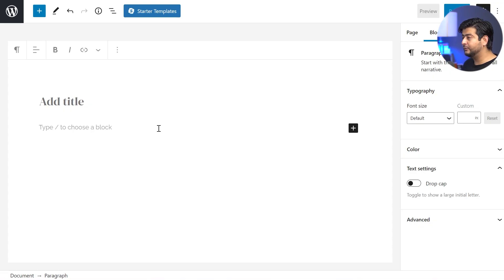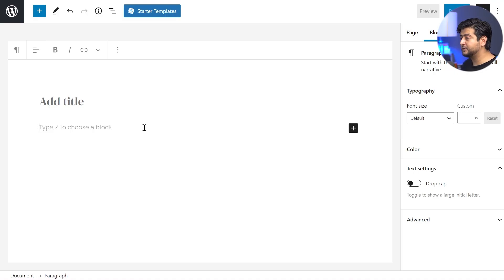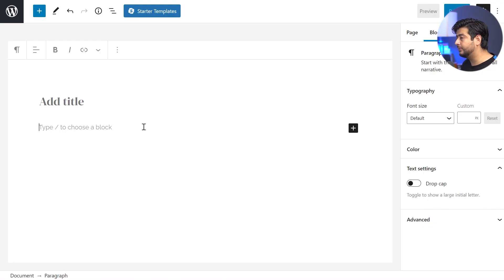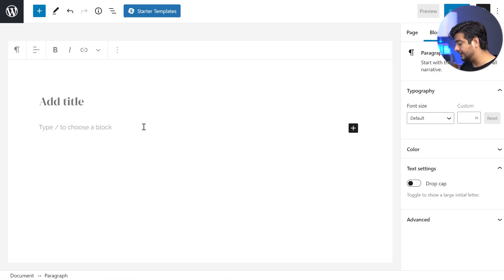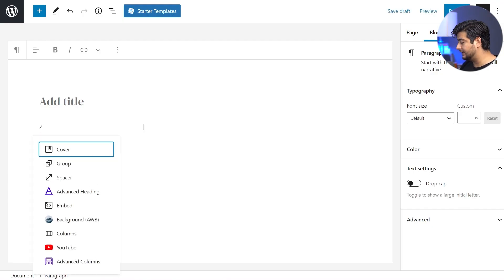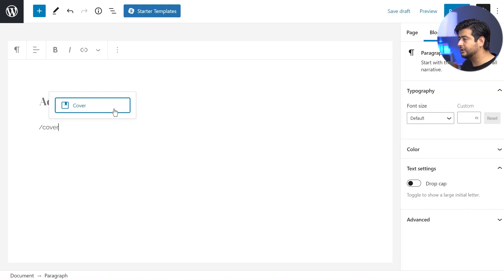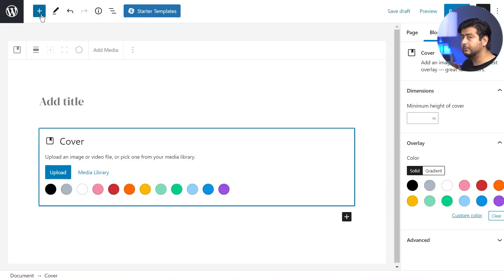We're inside WordPress and I have a blank page open for this demonstration. Let's look at method number one to add video backgrounds: using the native cover block in WordPress. WordPress Gutenberg offers a cover block that you can add to your site. You can add it by typing forward slash cover, or use the block navigation menu.